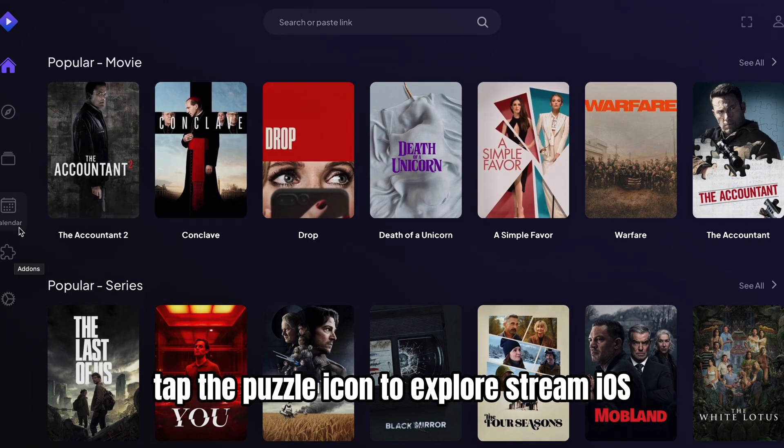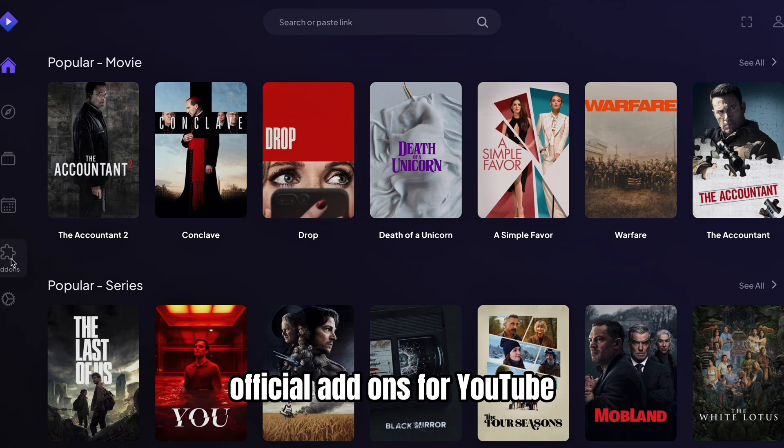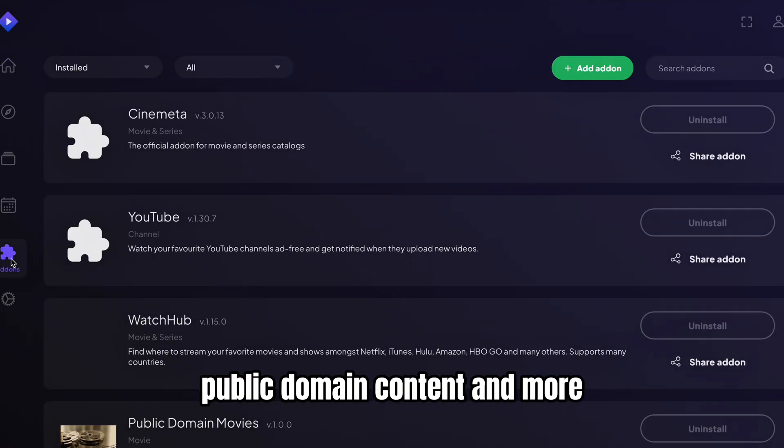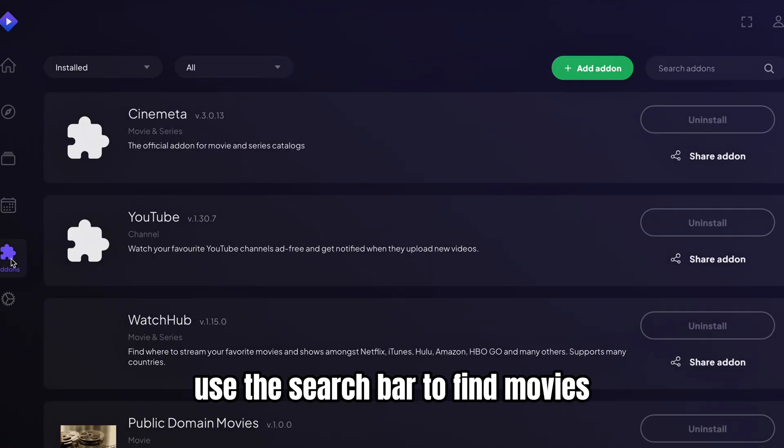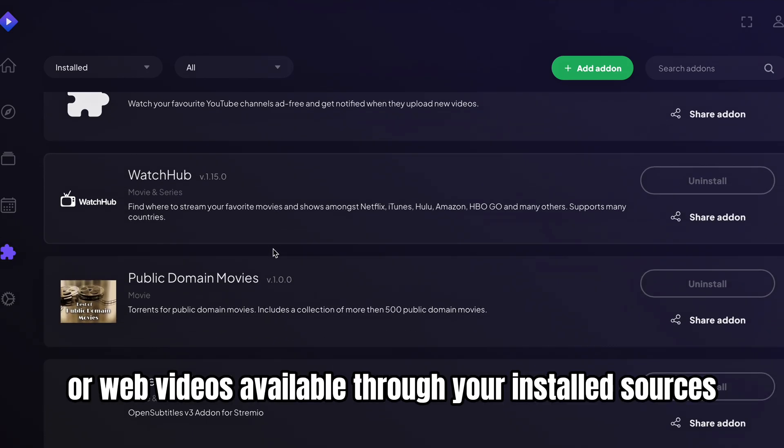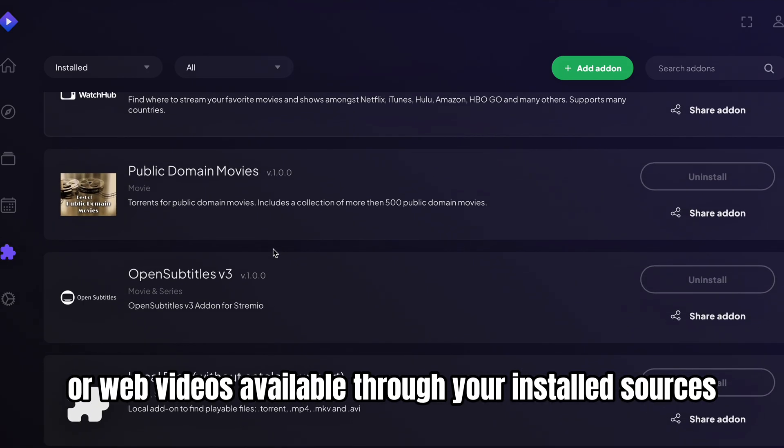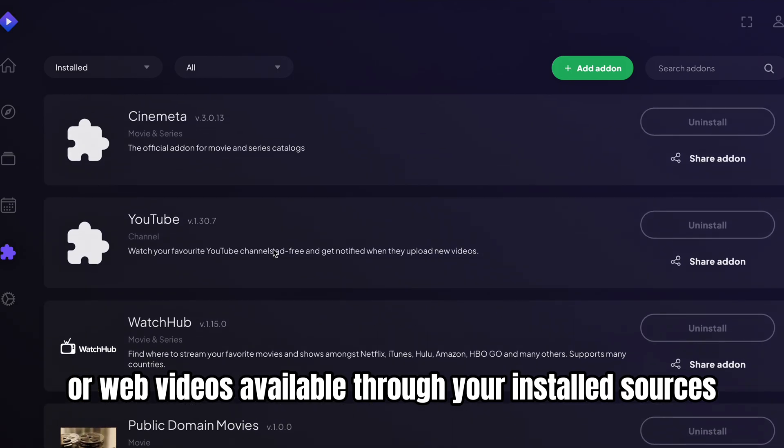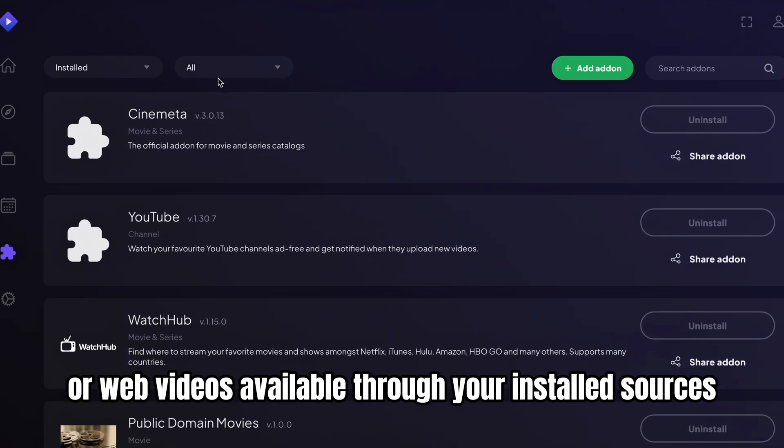Tap the puzzle icon to explore Stremio's official add-ons for YouTube, public domain content, and more. Use the search bar to find movies, series, or web videos available through your installed sources.